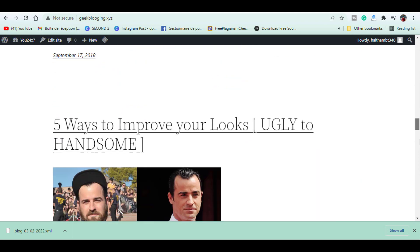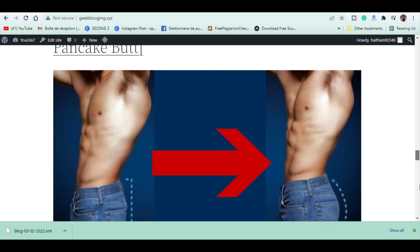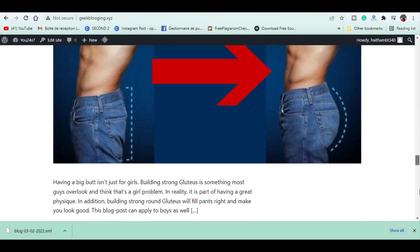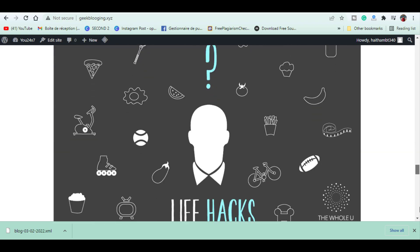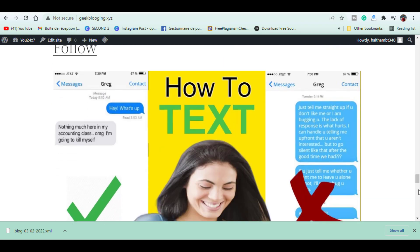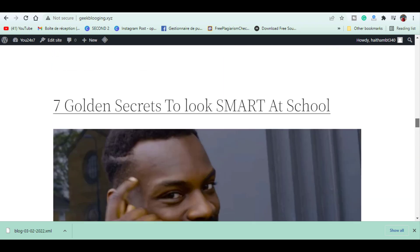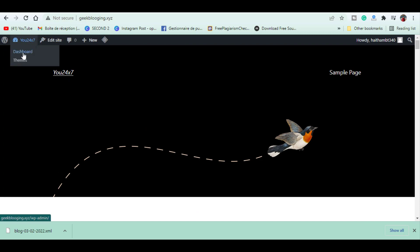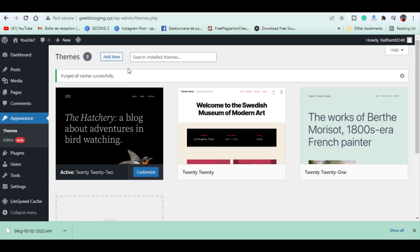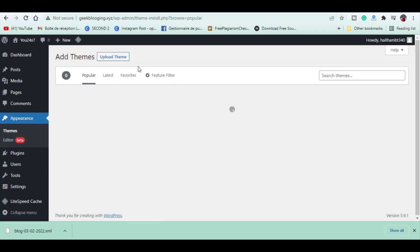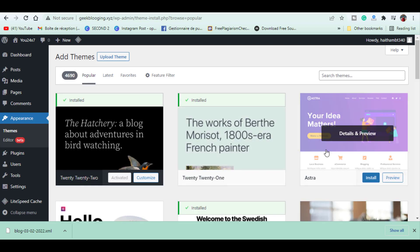Right now we have the default WordPress theme. Next, we'll quickly change this theme so our site looks a bit better. To change the theme, go here and click Themes. You will see the default themes available on our website. We're going to add a new one by clicking Add New, then go into Popular and choose anything you want for free.